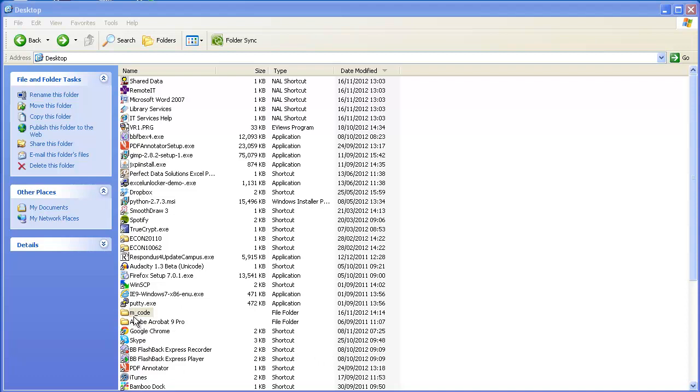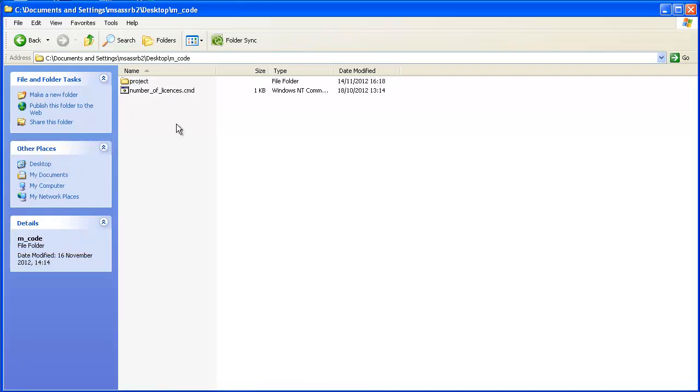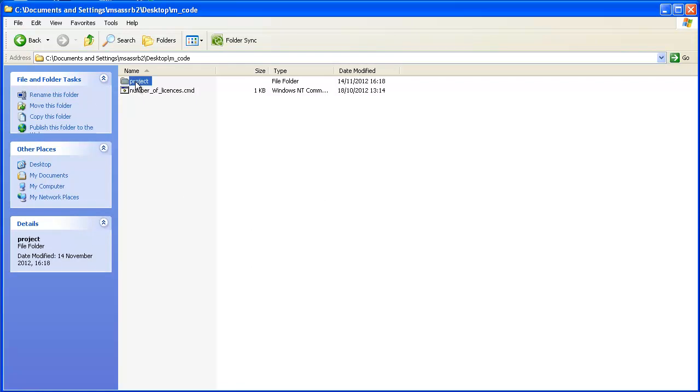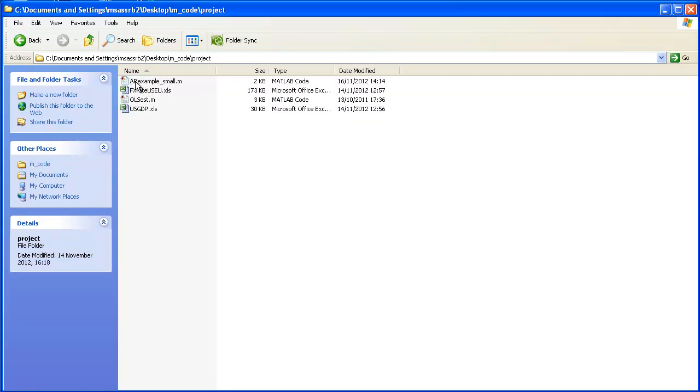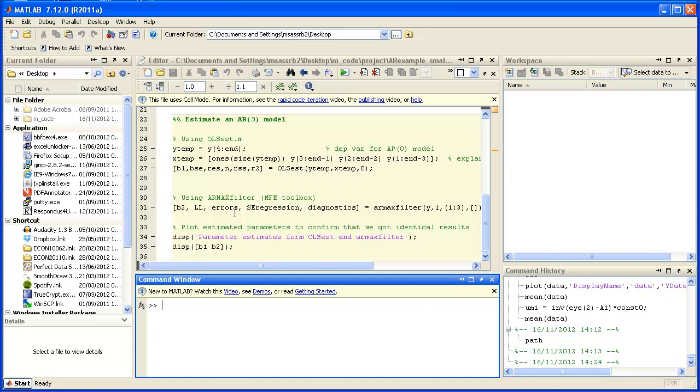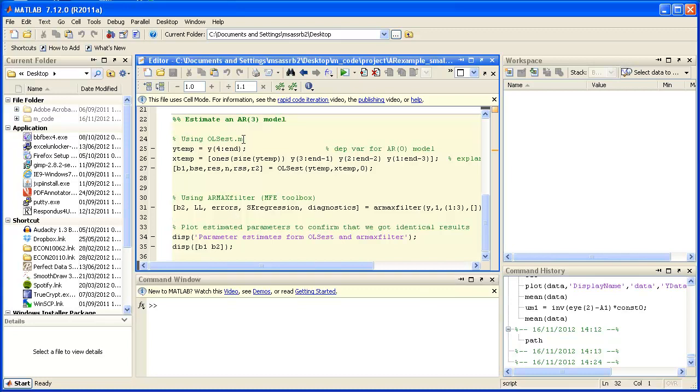Let's have a look inside the folder. There's a subfolder called project that's where I'm going to have my little piece of code which I want to use. In our case the AR example_small example.